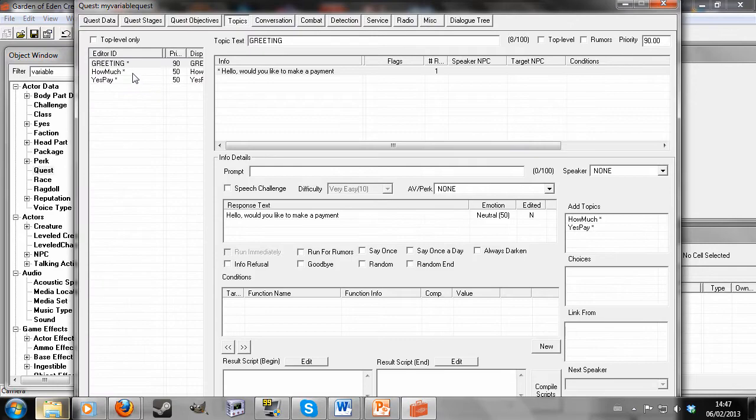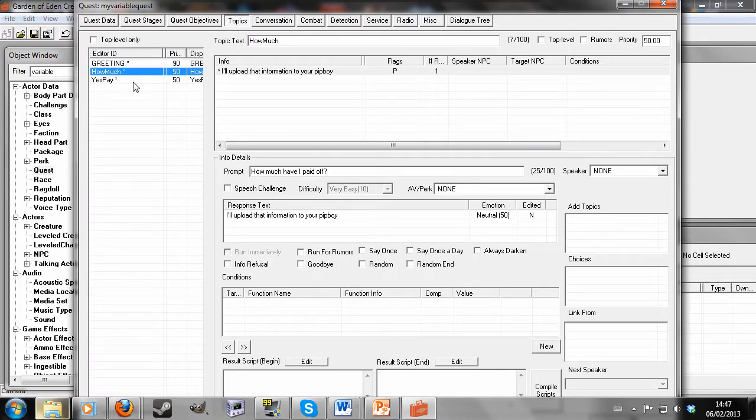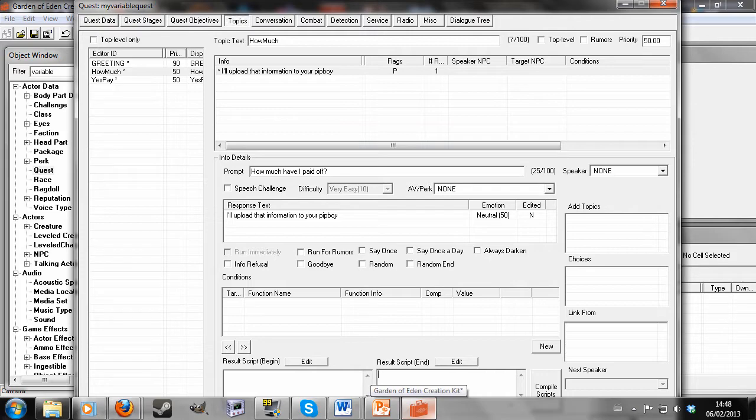So now we're going to go to how much. And we're going to type into the result script, the important script.